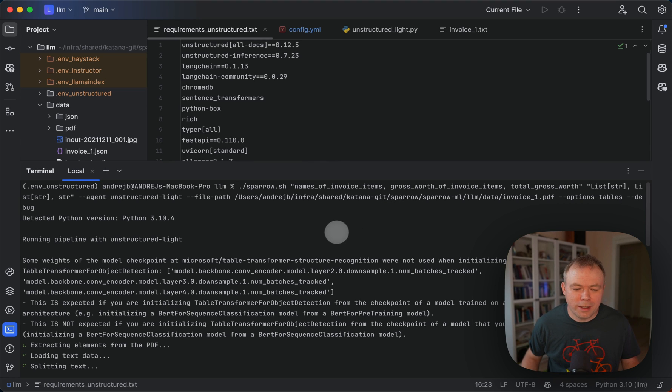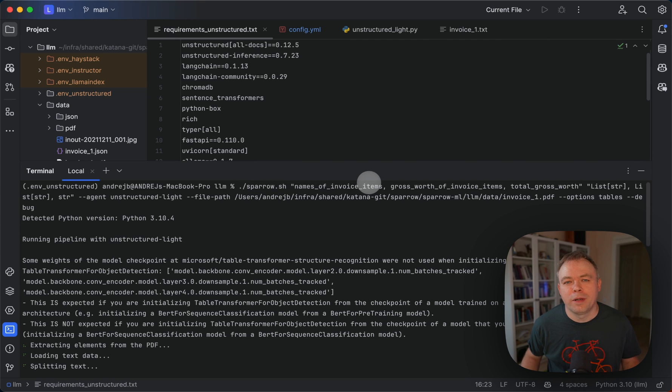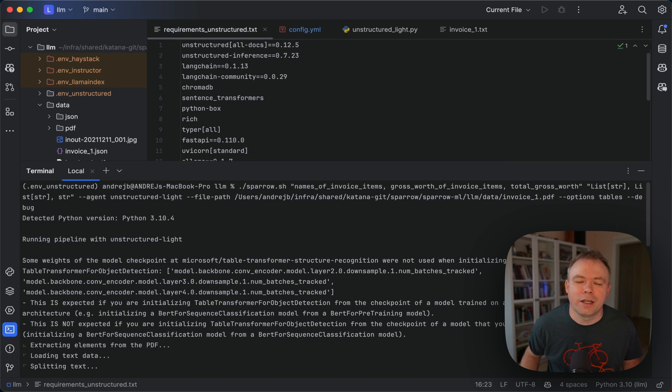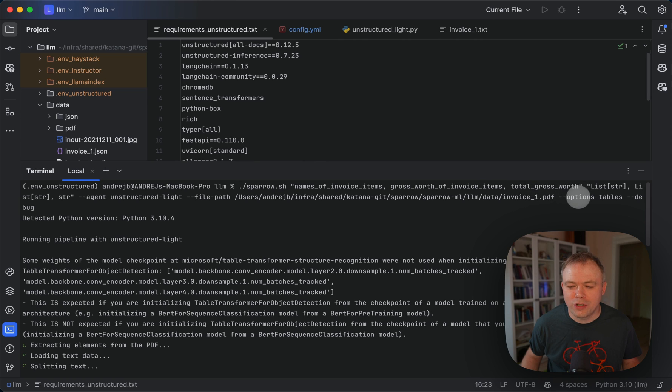Okay, so let's see the example first. This is how we invoke the agent through Sparrow utility. We pass the field names that we want to extract from the document. In this case, we pass the field names that are located inside the table. And for this agent, we implemented an option which helps to work with table data only.